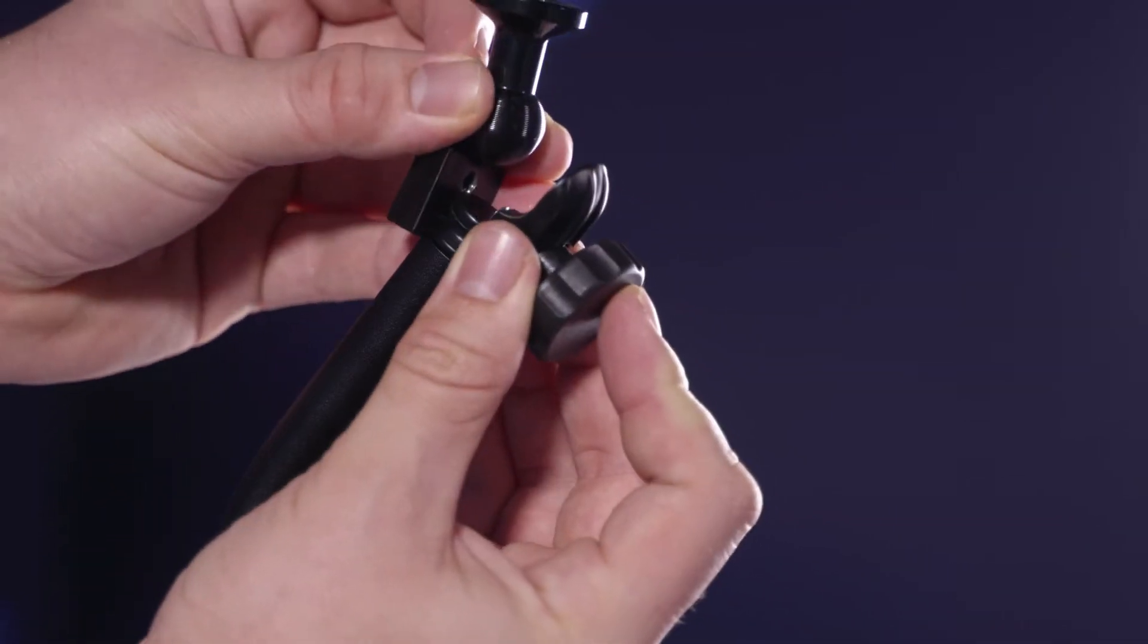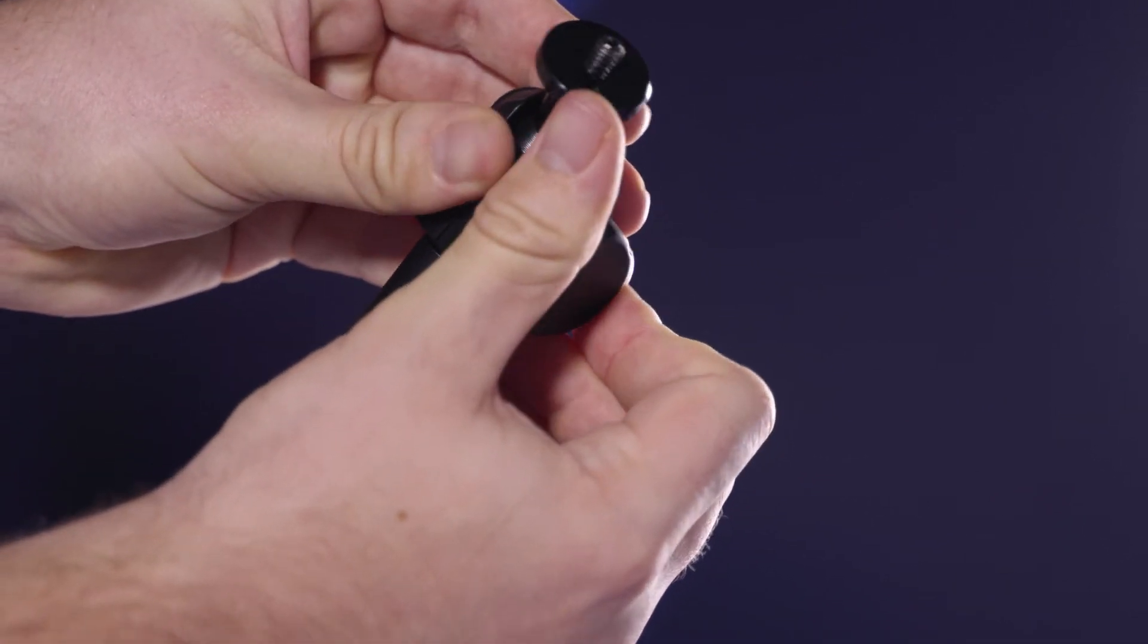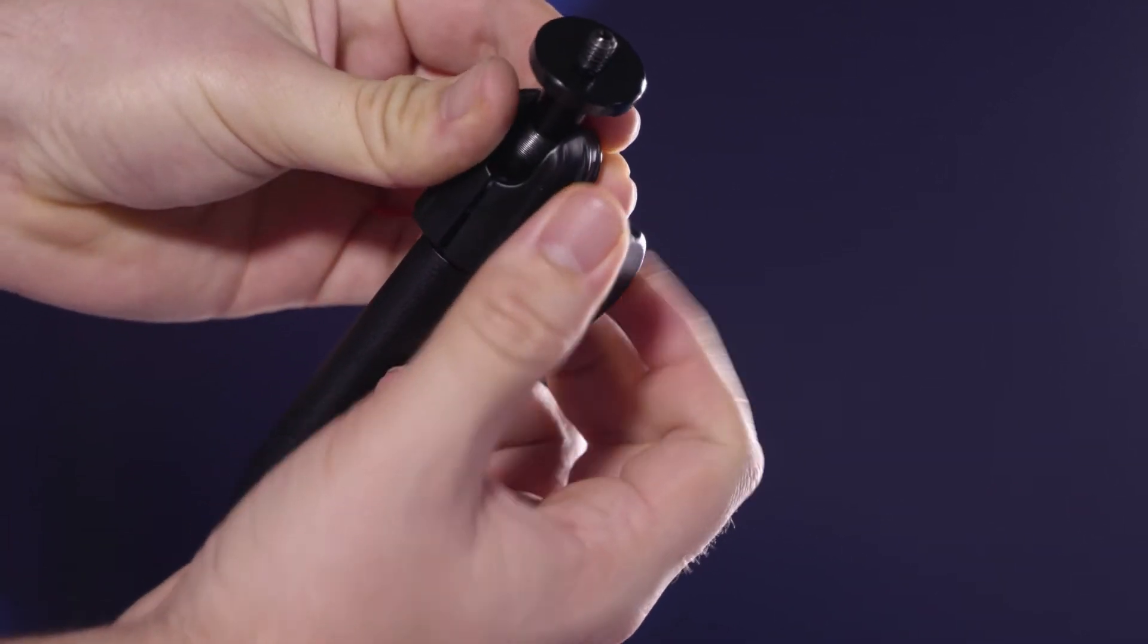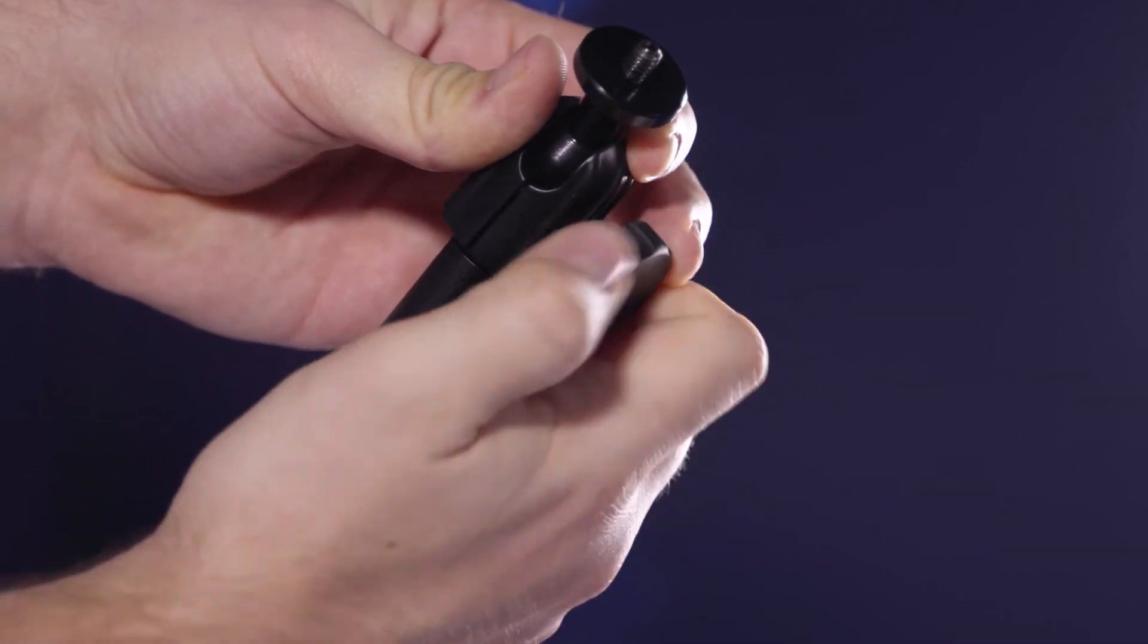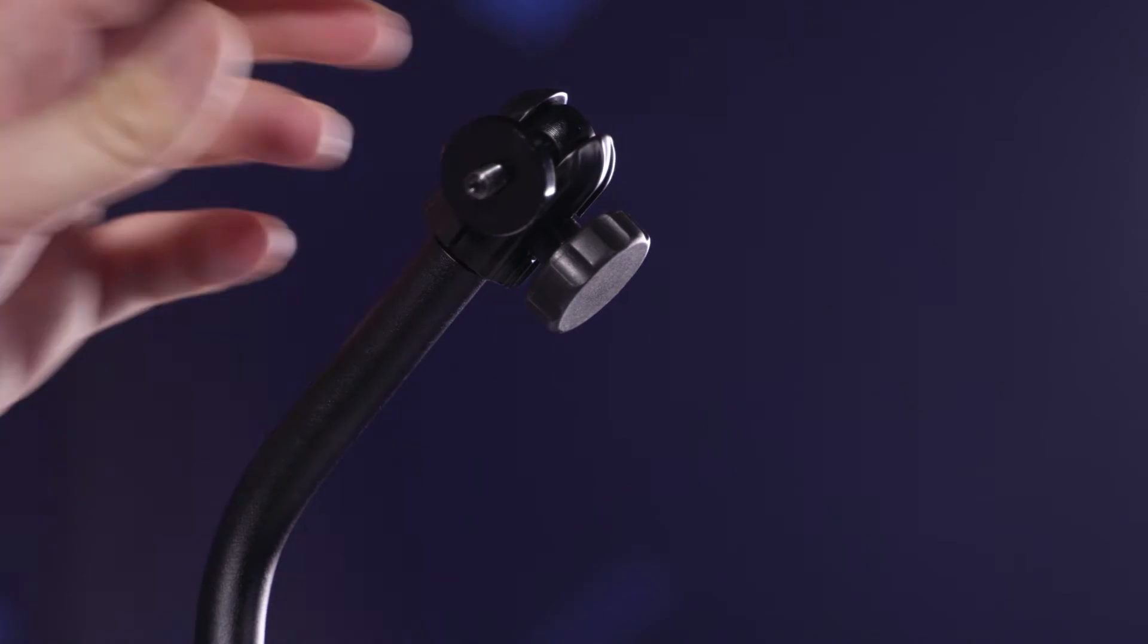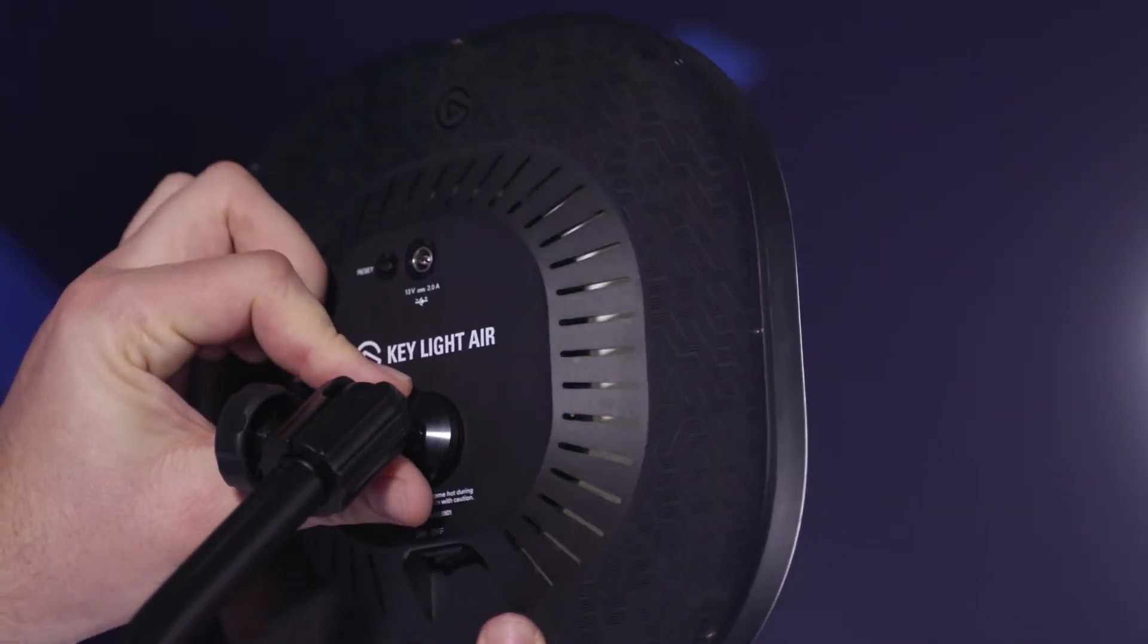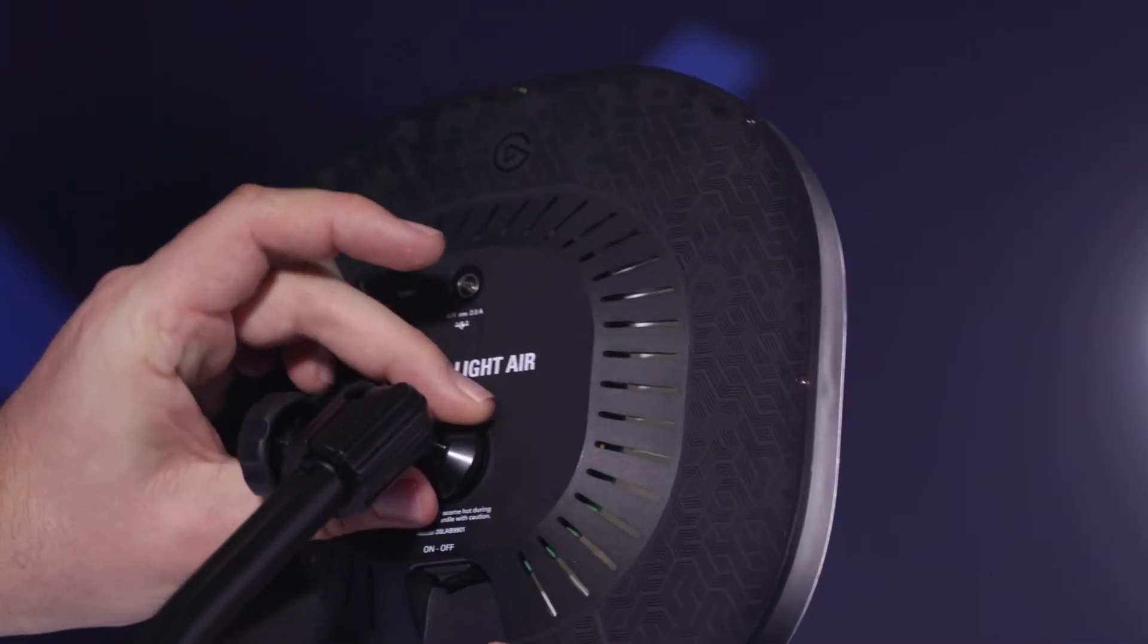Next, we'll want to attach the ball head mount to the top of Keylight Air like so. Now, we'll screw the Keylight Air LED panel onto the ball head.